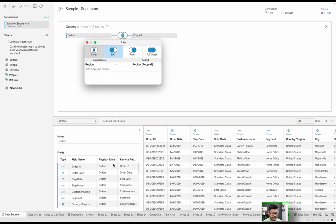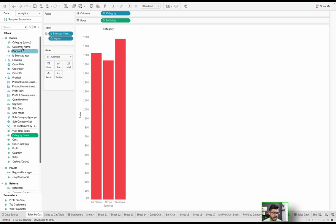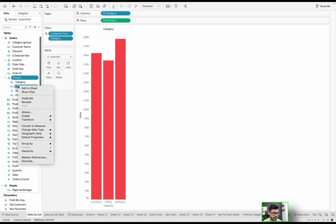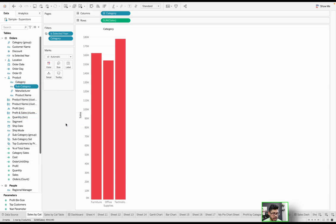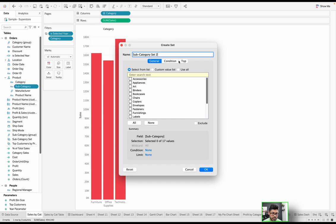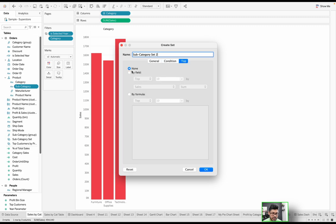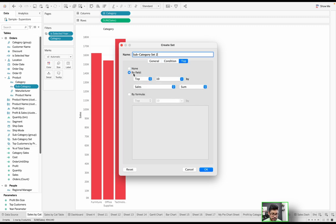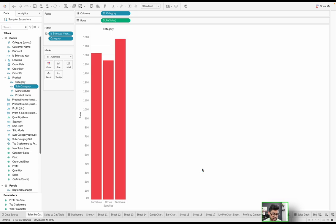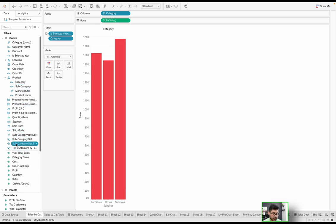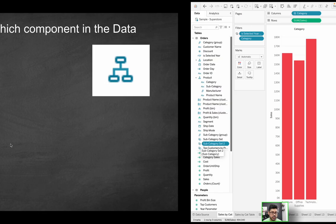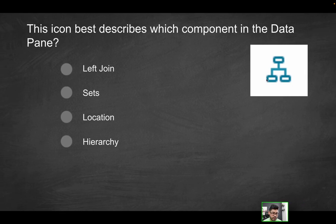Next option is sets. Let's go back into one of our sheets and look at an example of a set. If I wanted to create a set based on maybe a particular subcategory, I can create a set, maybe based on the top 10 sum of sales. That's going to create a set, and we already have some existing ones there. What does that look like? It's going to look like a couple circles, essentially, but it certainly doesn't look like this image over here.